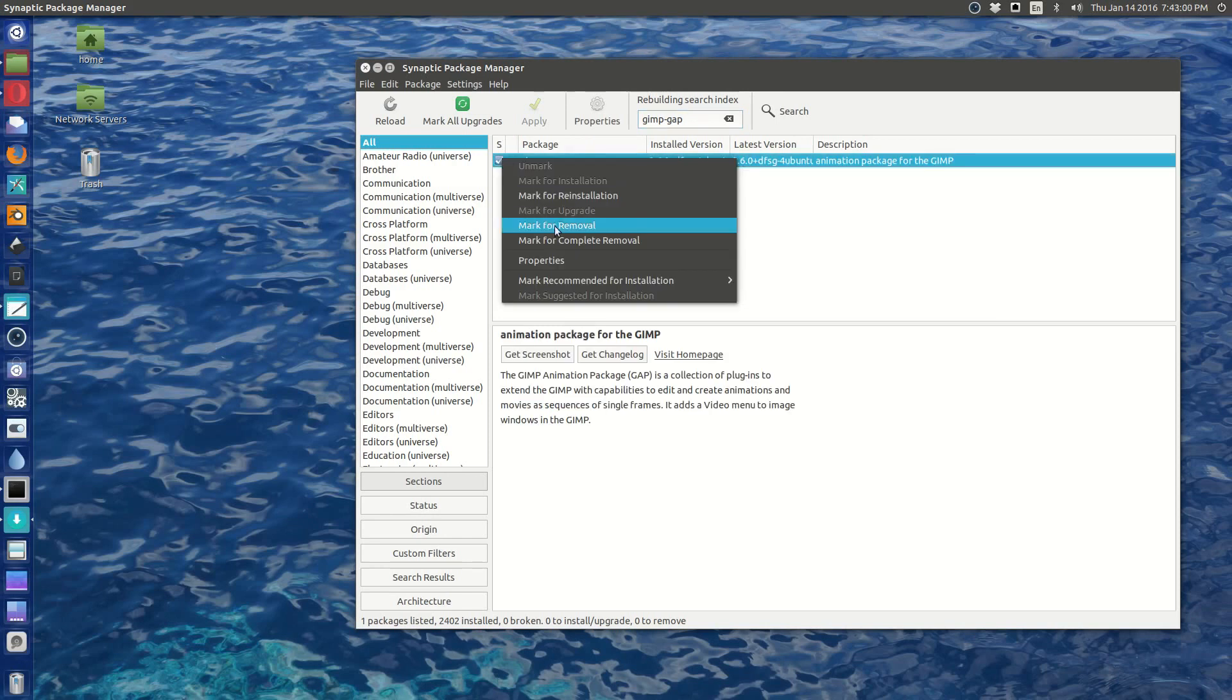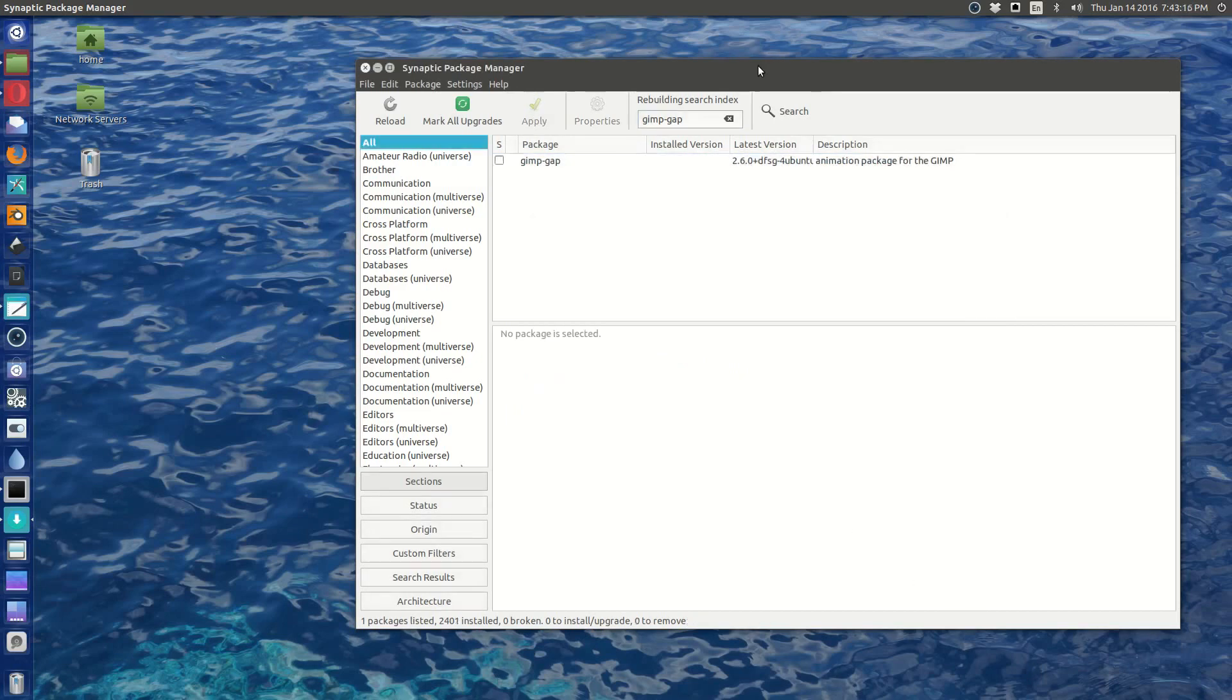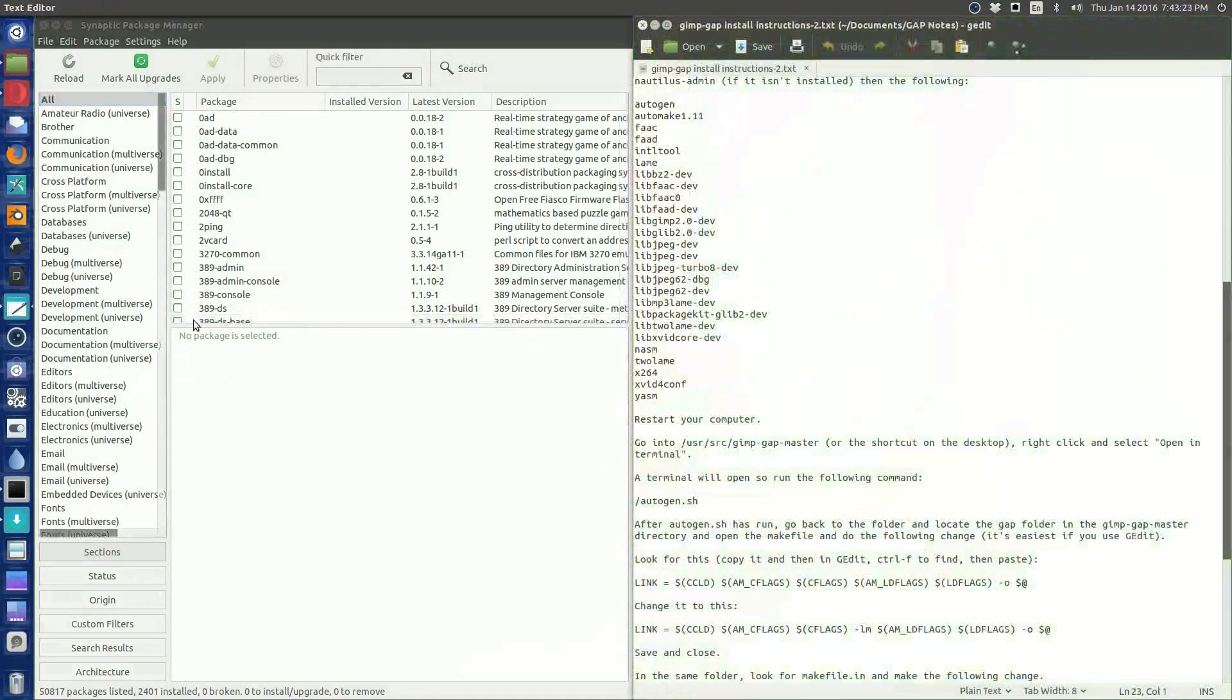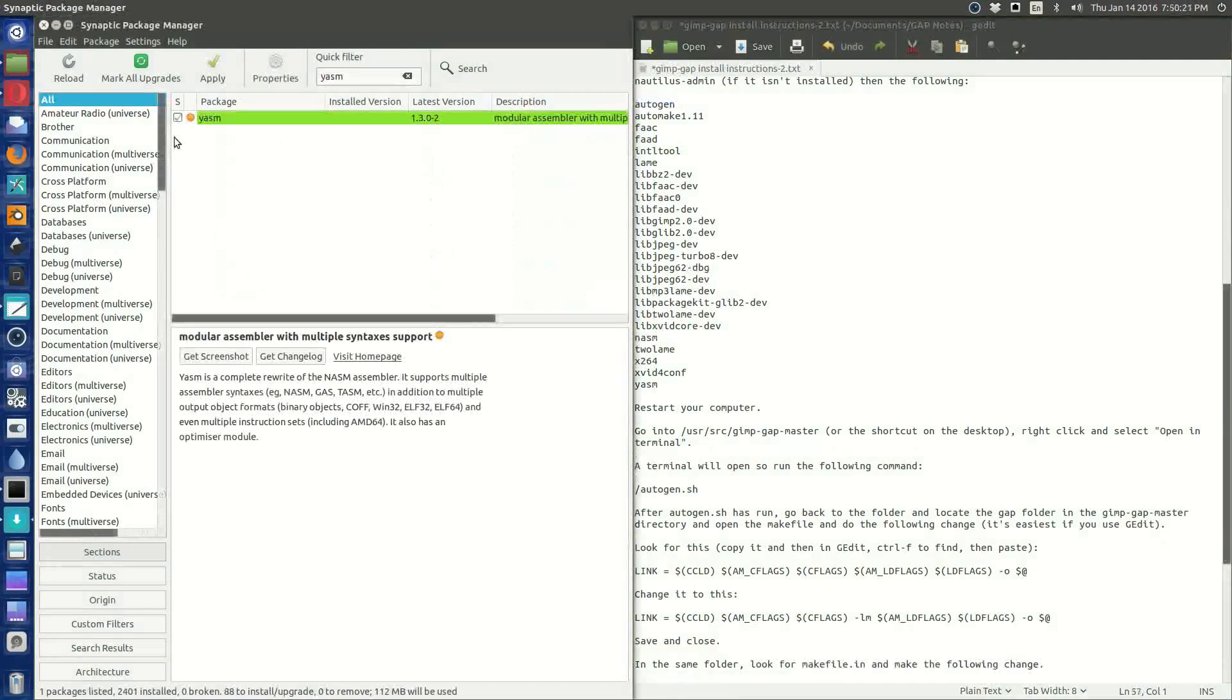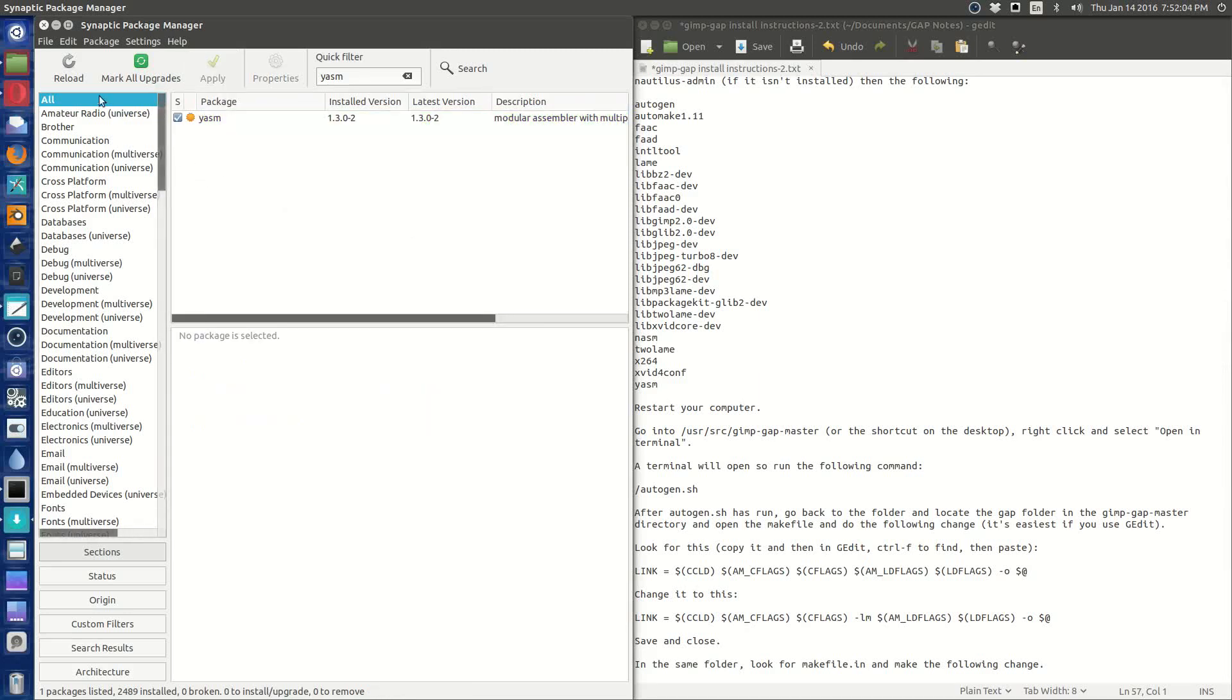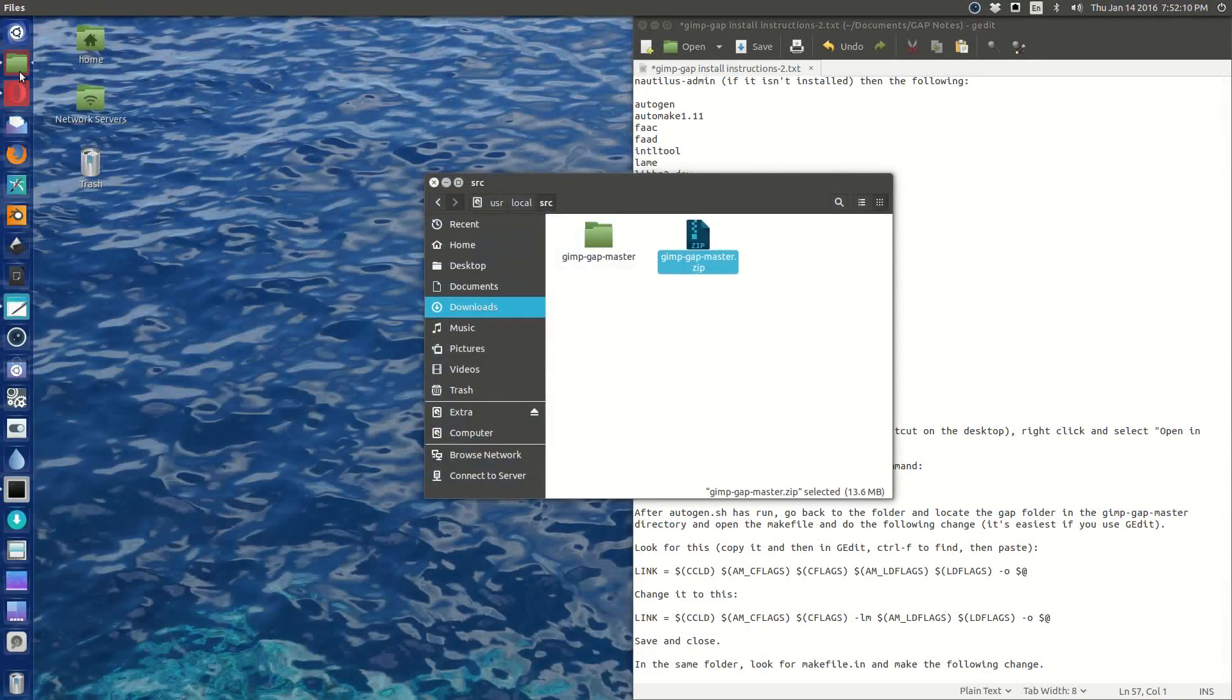So mark for complete removal and then apply that. Move this over here. Now you're just going to go one at a time. Once you have your last package, which is yasm, marked, go ahead and hit apply. So these are all installed now, so we can close Synaptic.